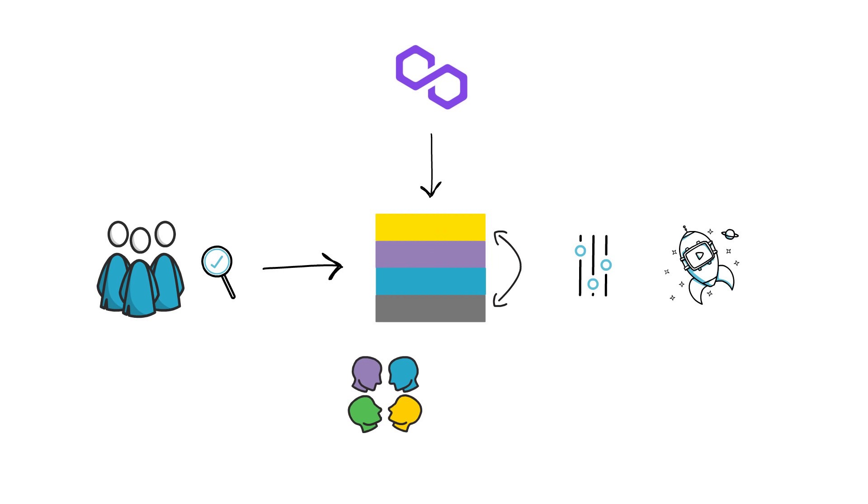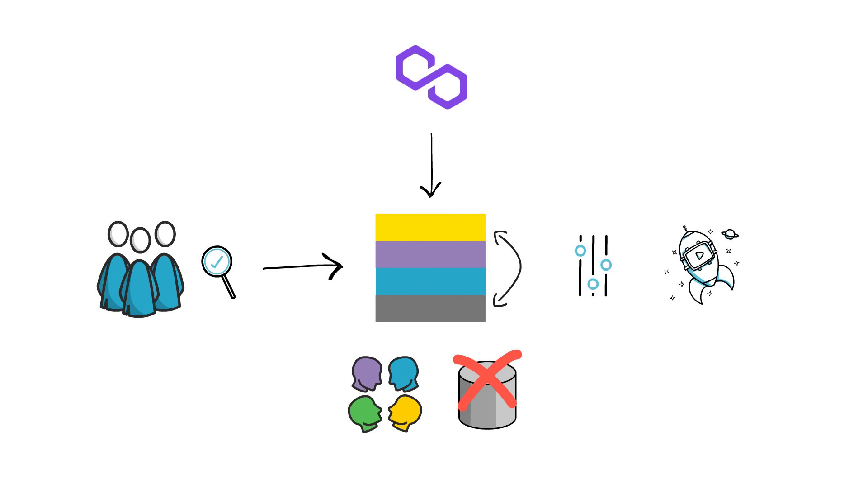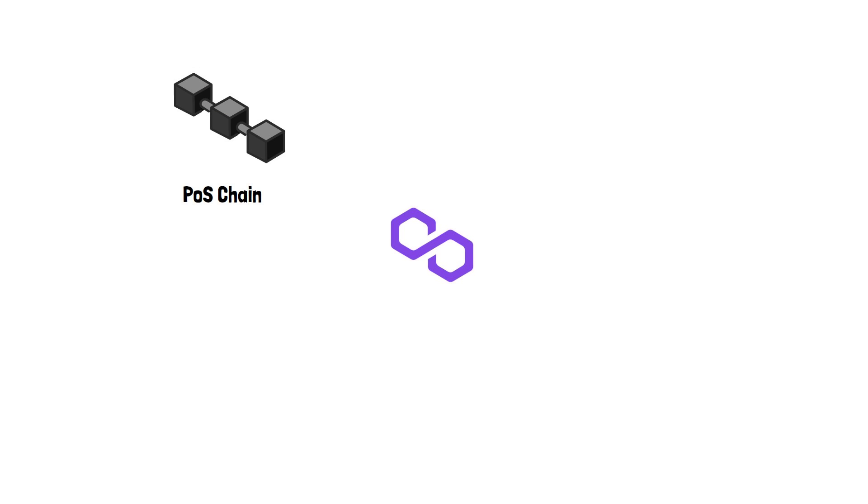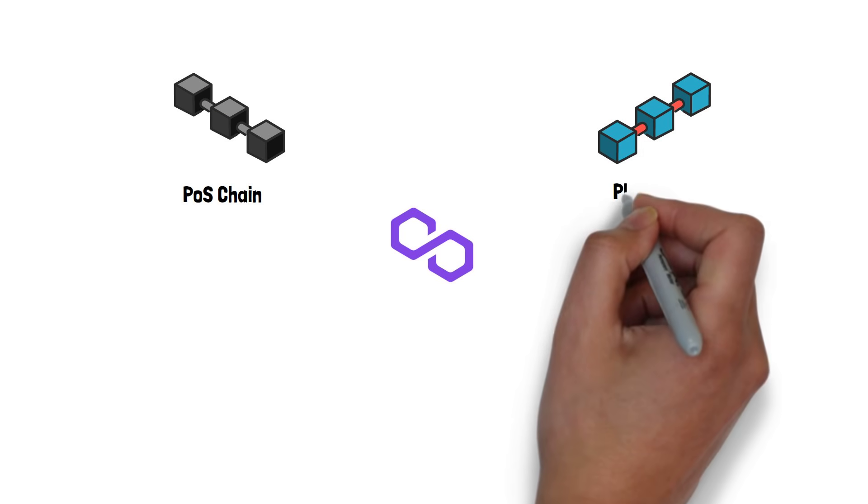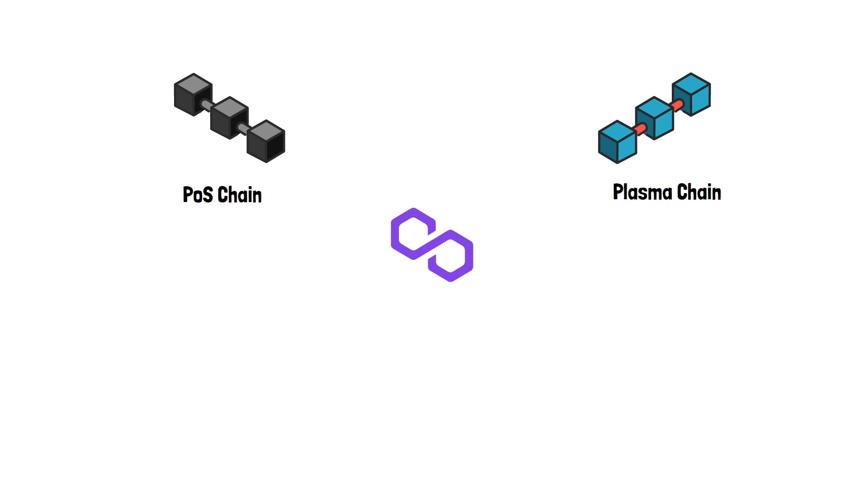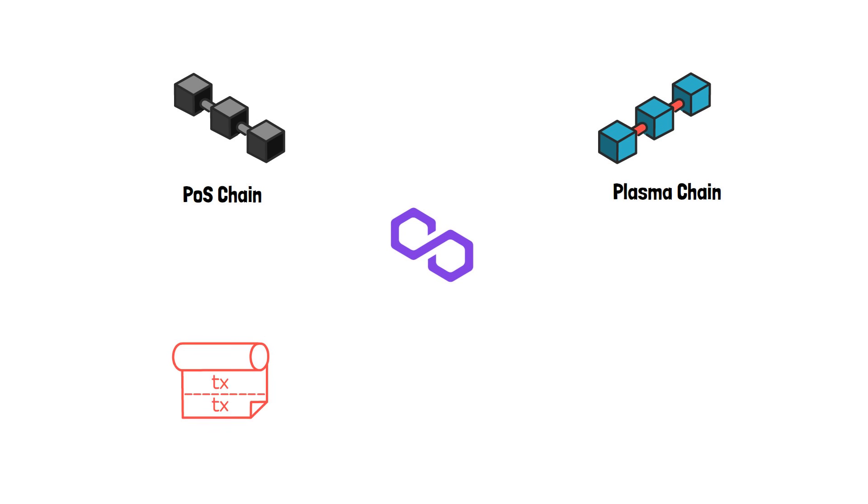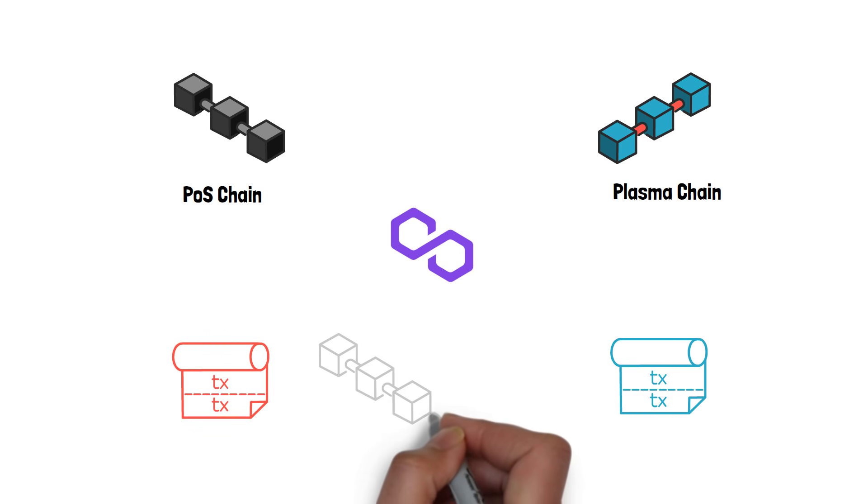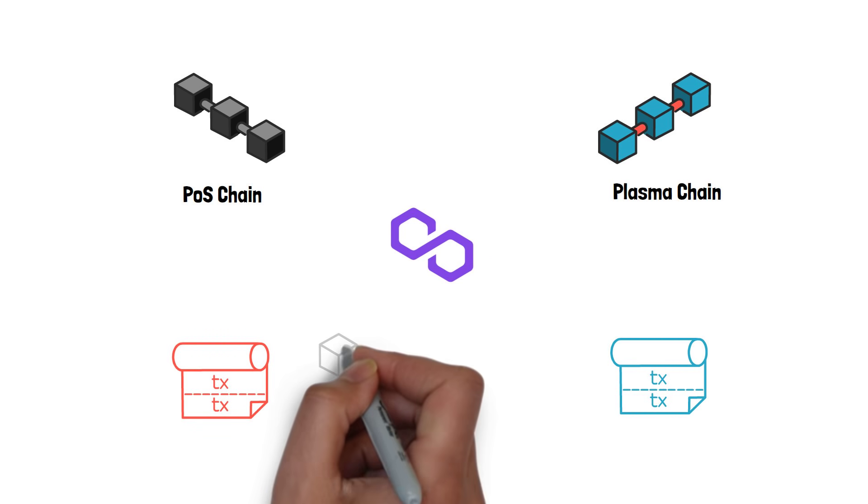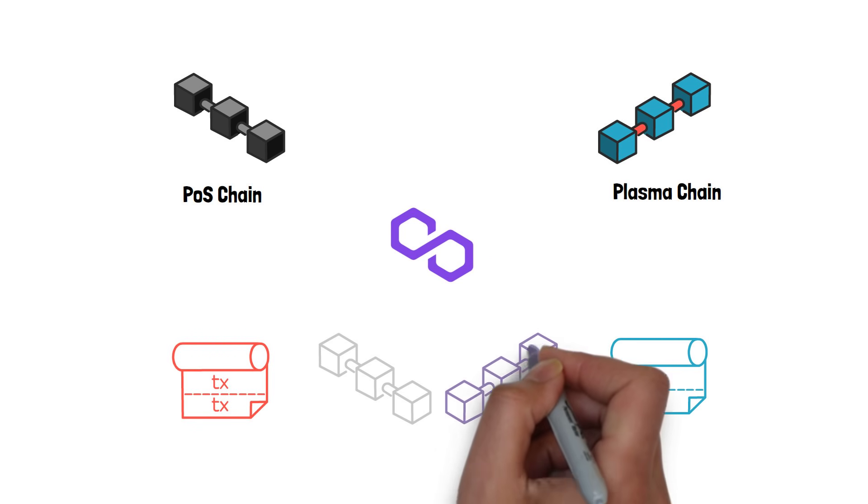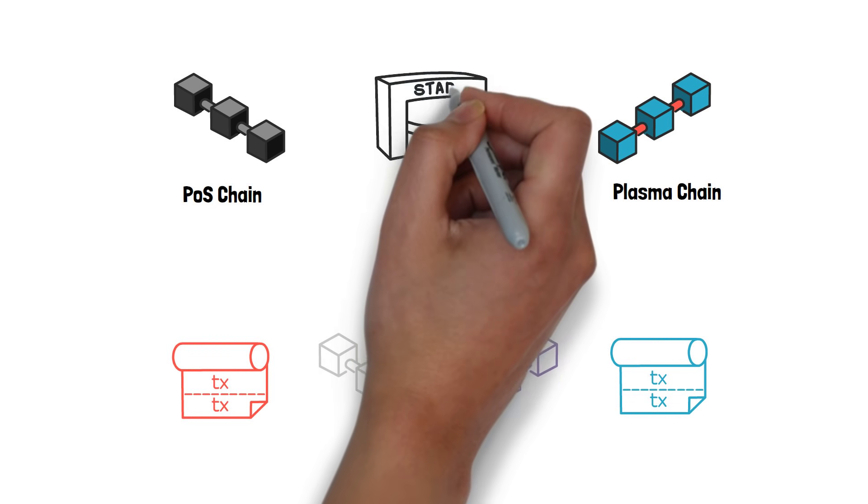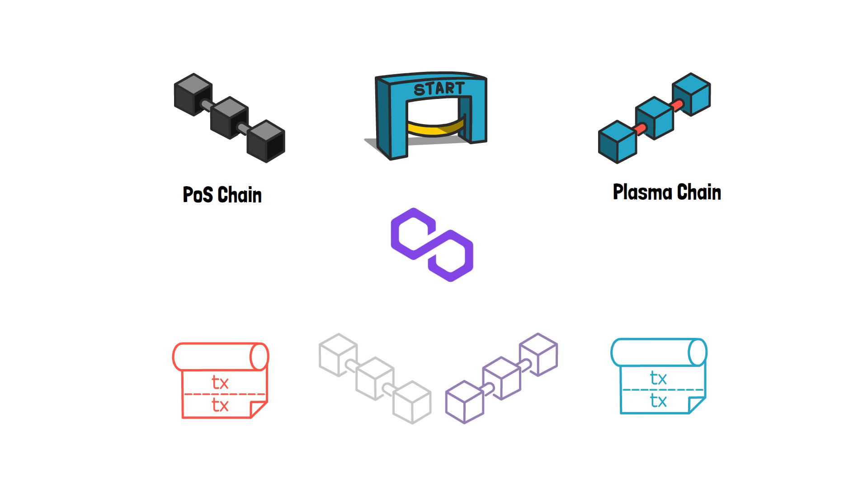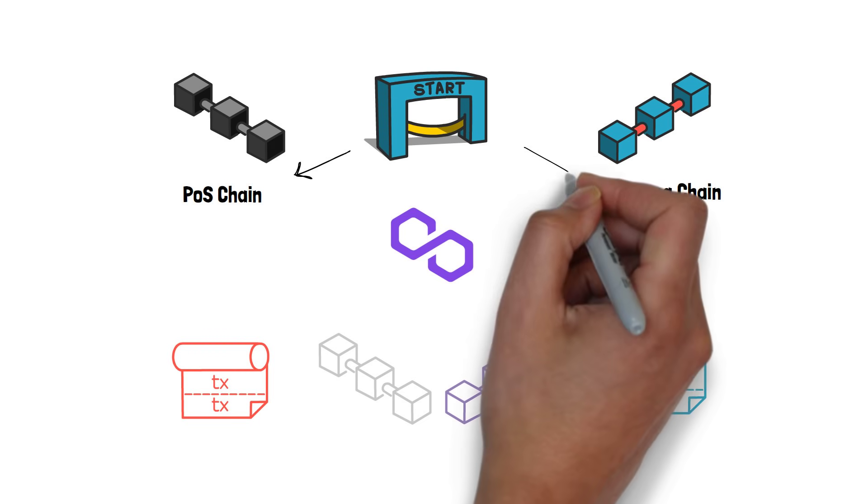This architecture also allows for multiple different polygon-based scaling solutions to communicate with each other. This is super important as it prevents creating siloed systems. At the moment, the only scaling solution available in the Polygon ecosystem are the Matic POS chain and the Matic Plasma chain solutions. The team is also actively working on adding multiple other options such as ZK Rollups, Optimistic Rollups, Enterprise Chains and other sidechains.